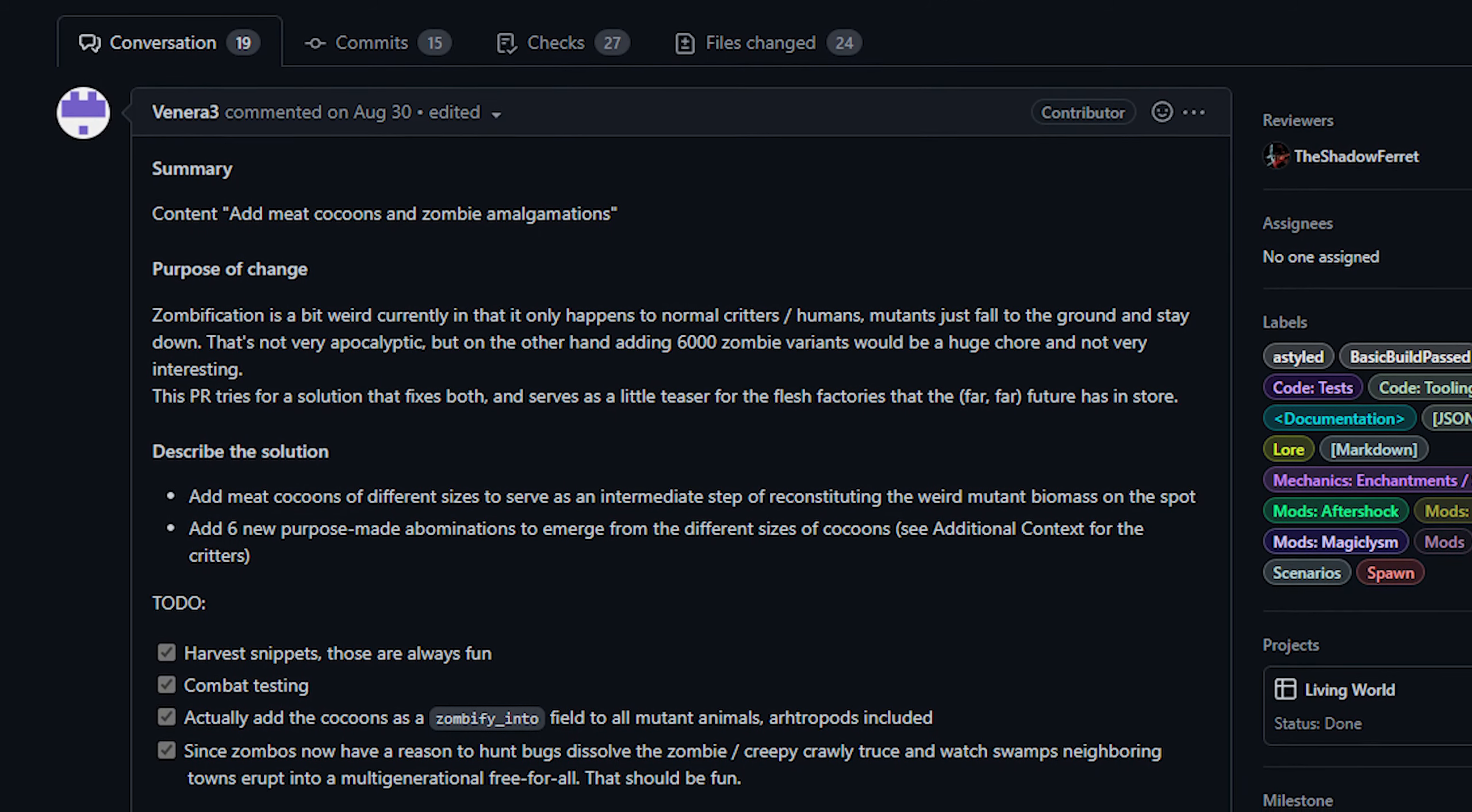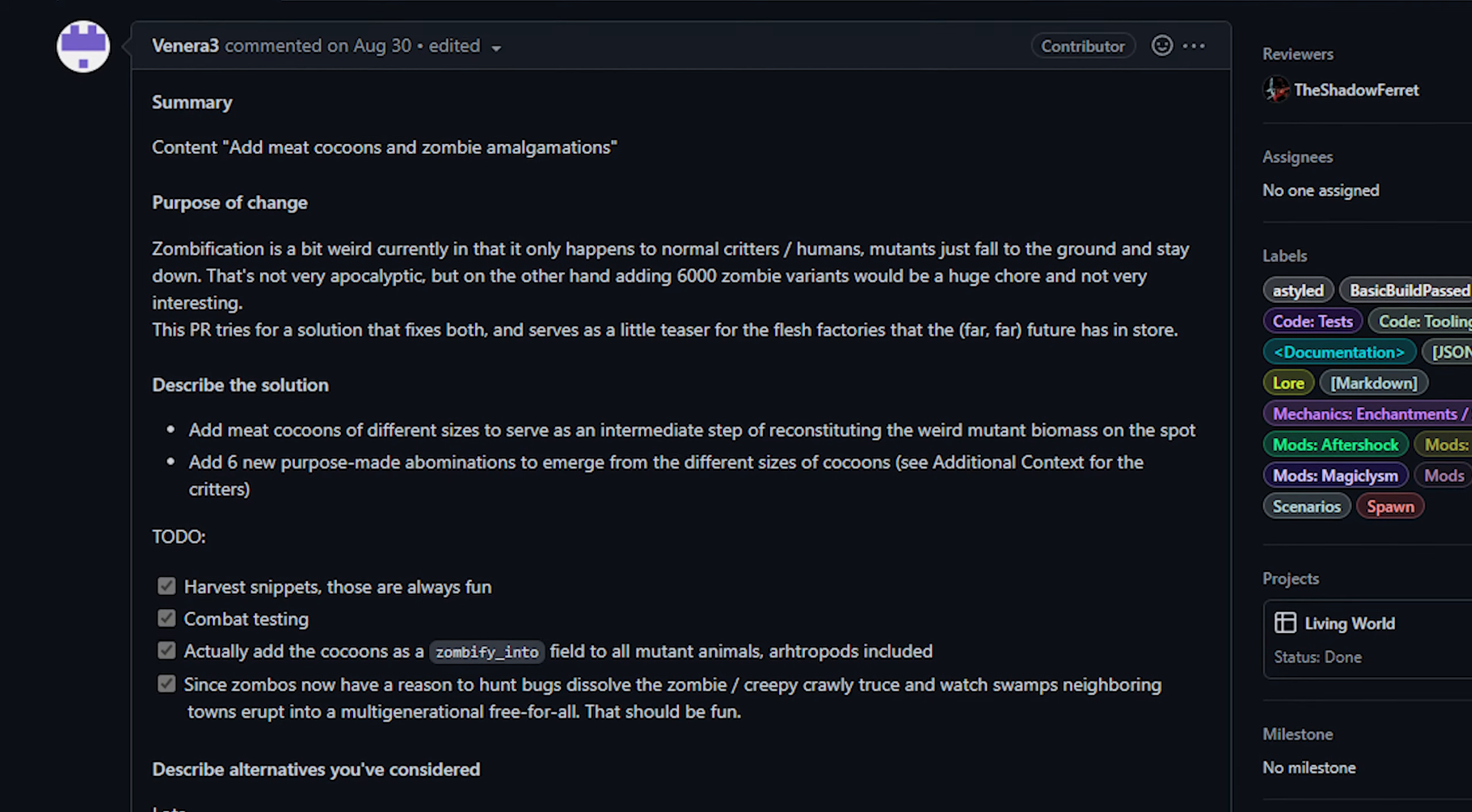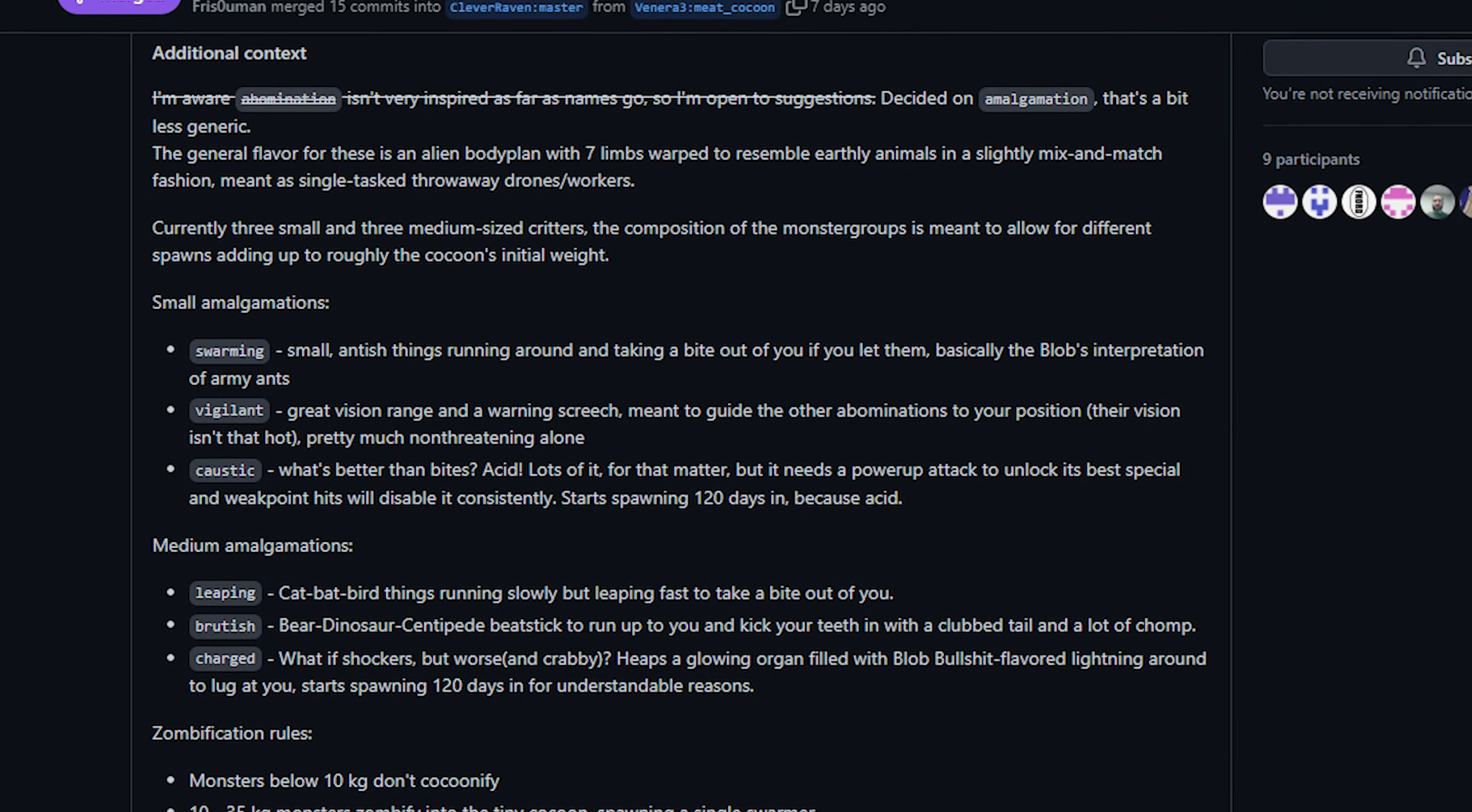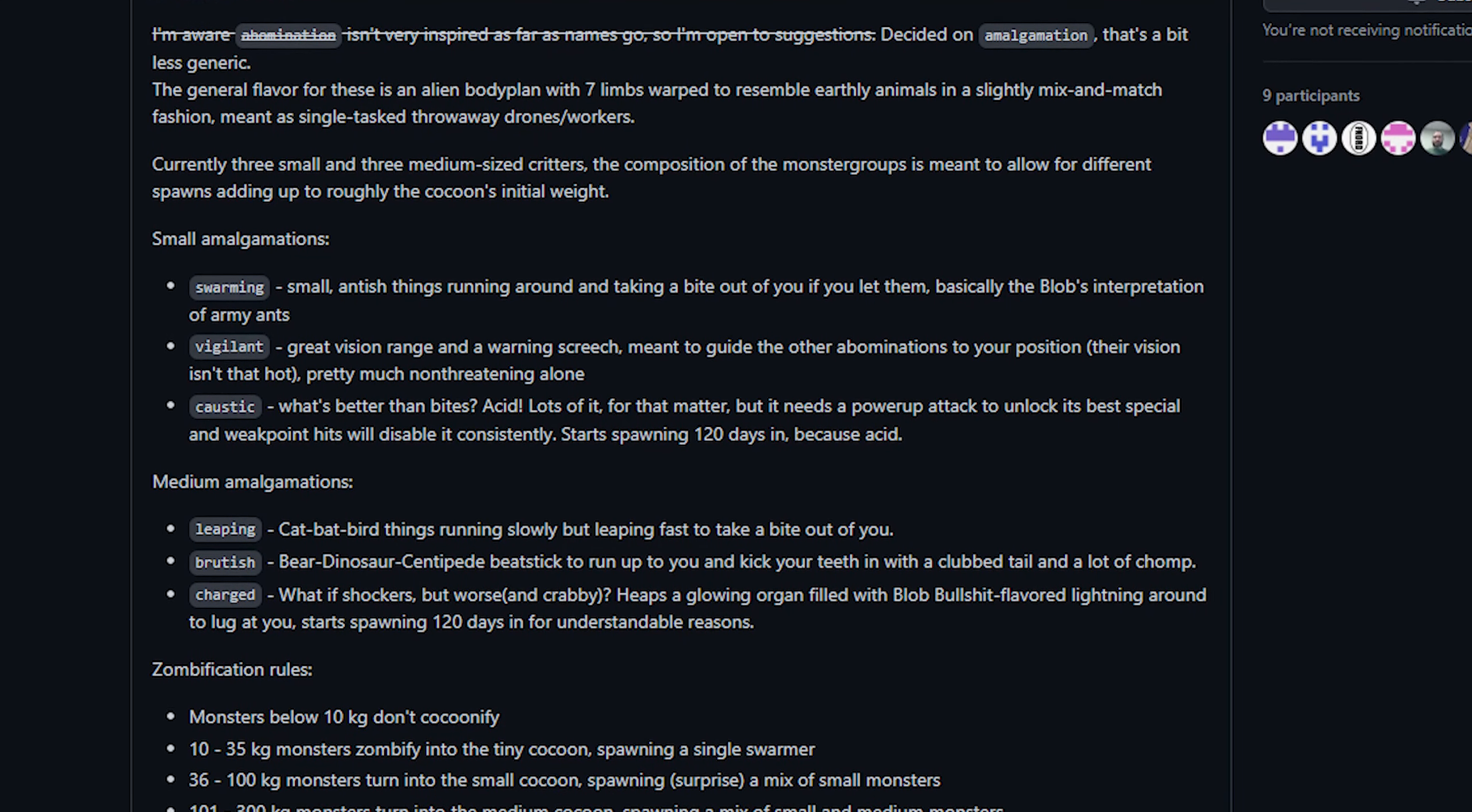Now this is sort of counter to our lore, the rule of thumb is that biomass is biomass and with the exception of nether creatures most things should have some form of zombification. This PR seeks to address that in a way that is not really how we handle other zombification in the game. Instead of making hundreds of zombie variants for the different mutants they've created a cocoon system.